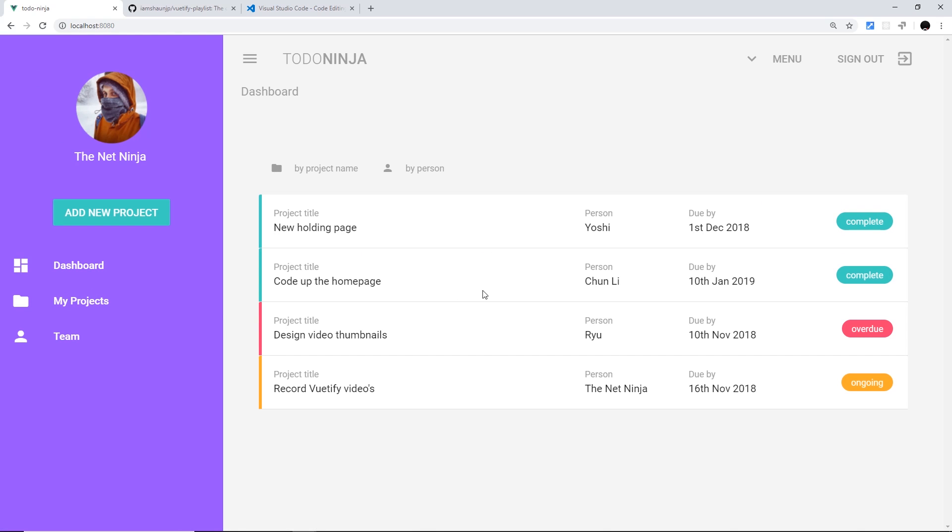Now I will also briefly show you how to store all of this data in a NoSQL Firestore database. But I want to stress that this series will not be focusing on any kind of data logic structure or authentication. The idea behind this course is to learn Vuetify. So I will implement some basic functionality such as adding projects, retrieving data, and ordering data, but that won't be my focus. Vuetify will be the focus of this series.